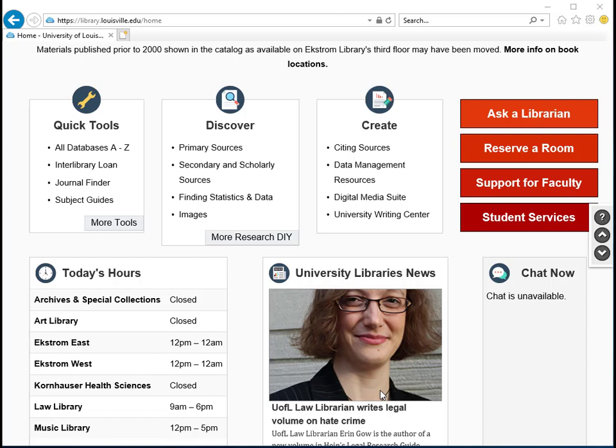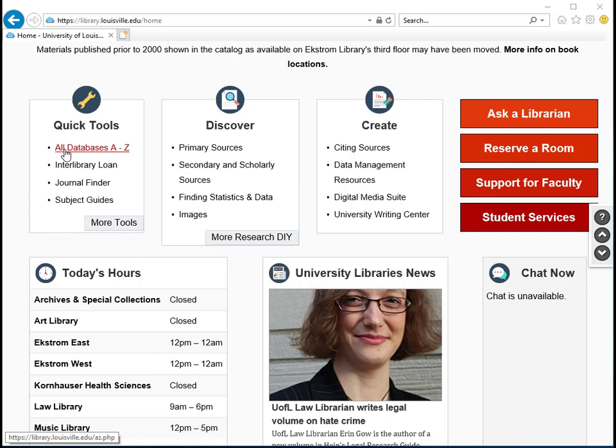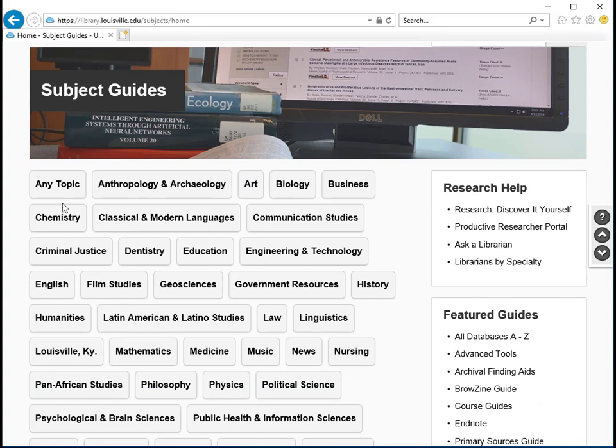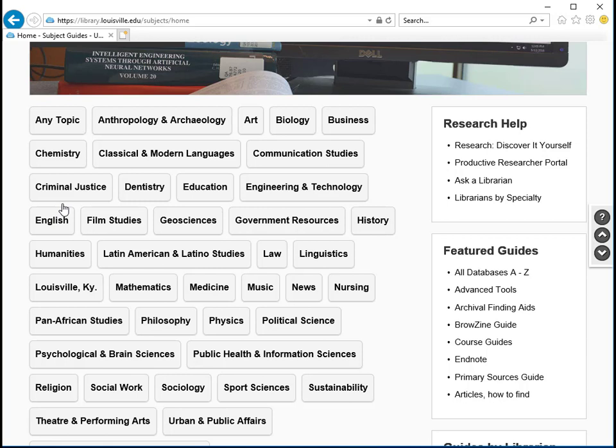To do a more strategic search for articles you can use one of our library databases. Under Quick Tools you'll see different ways to get to articles. You can go to the A to Z list if you know the database that you want to access, or the subject guides list to search subject-specific databases. We will mostly look at the Social Work and Social Sciences related databases, but there are also a few general databases that can be helpful.